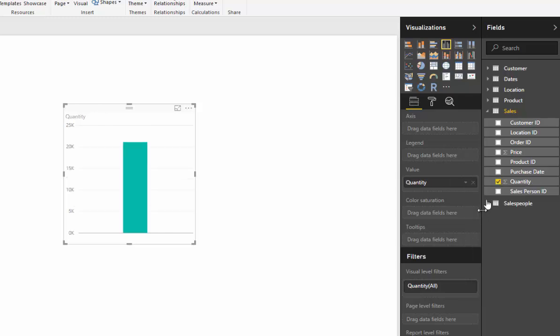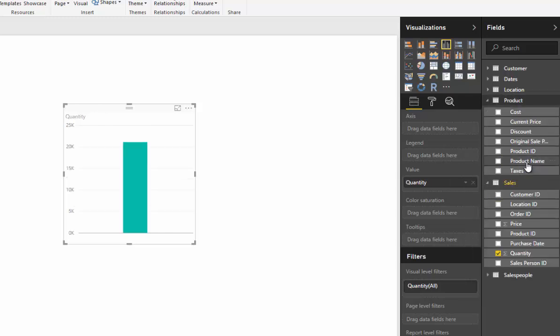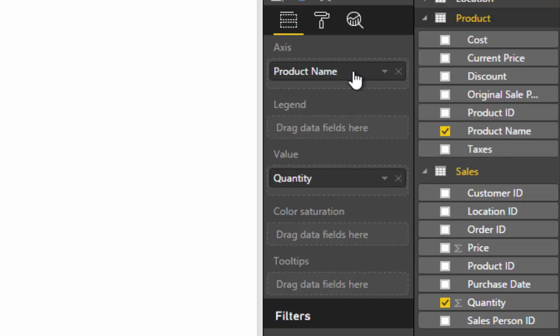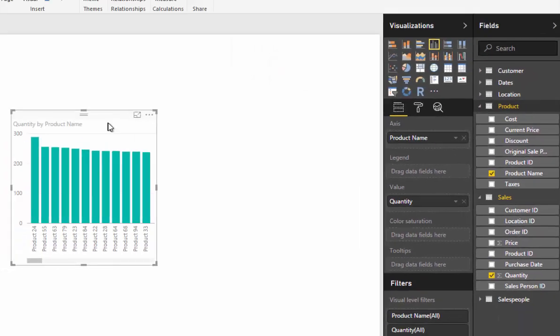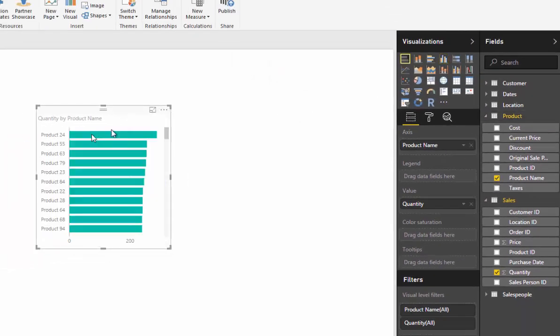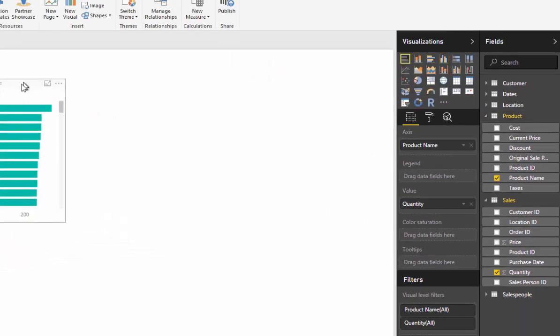Then if you bring a dimension, so in this case we're going to find our product name here, you bring that dimension up into the axis field, and you'll see that now we can actually create some visualizations.